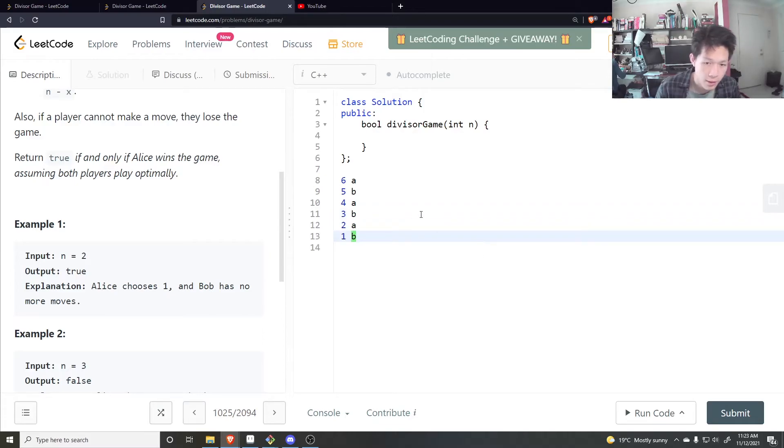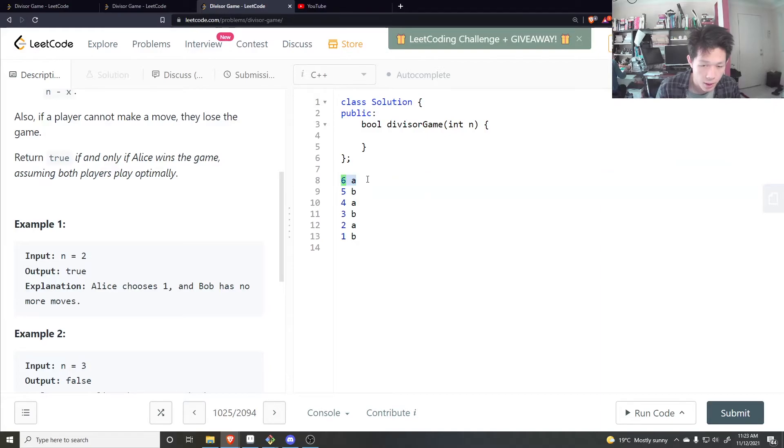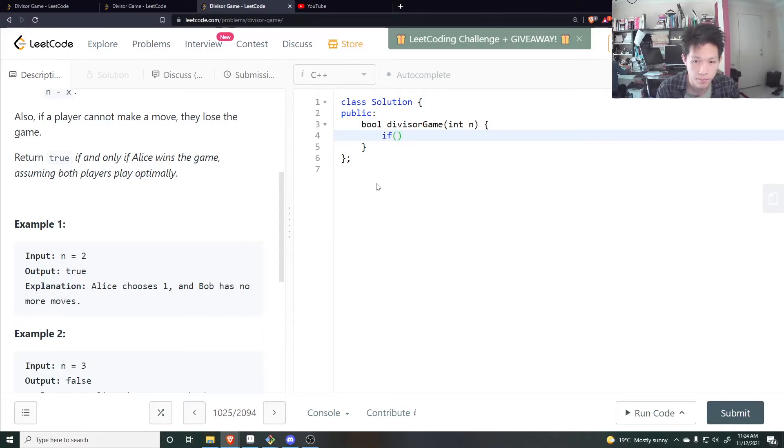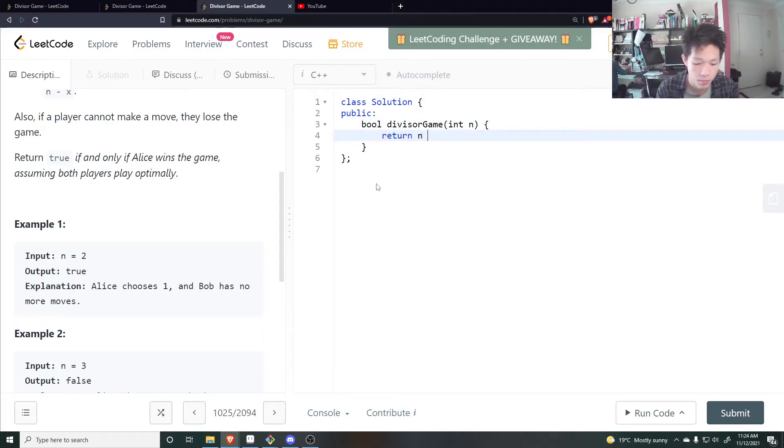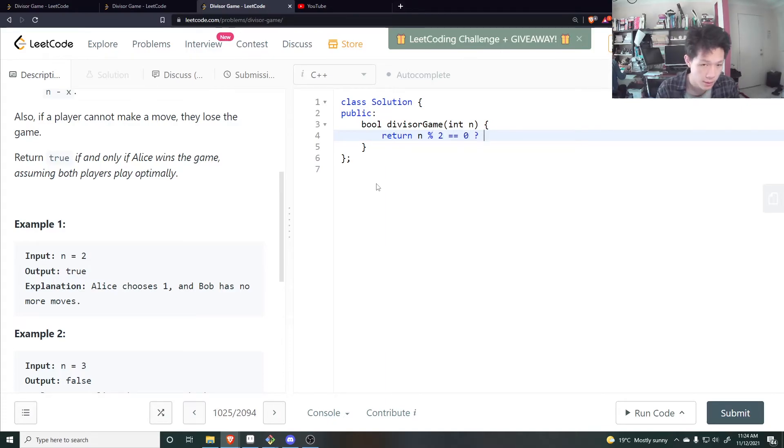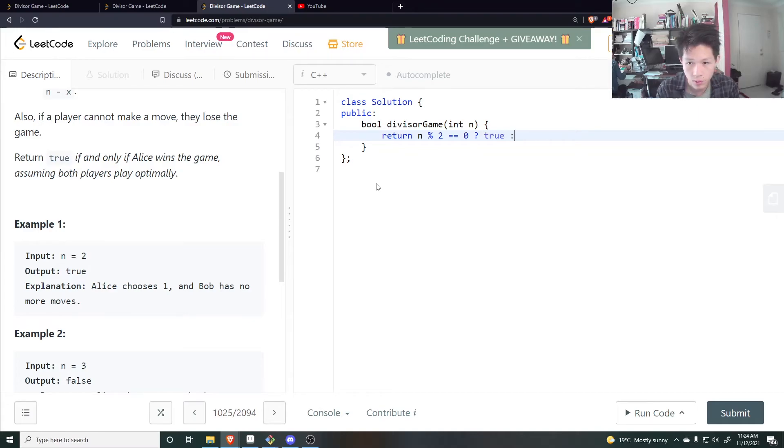So if Alice starts with an even number, then Alice wins. If Alice starts on an odd number, then she loses. So it's just simply return n modulus 2 equal to 0. So if it's even, then return true, otherwise return false.